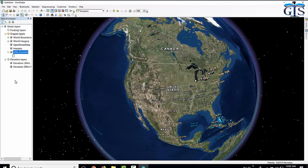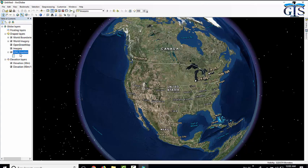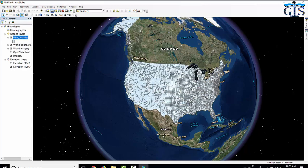In the table of contents, this shape file is added below all these base map layers. To make this visible, we need to drag this on the upper side of these layers. Now our shape file is visible.